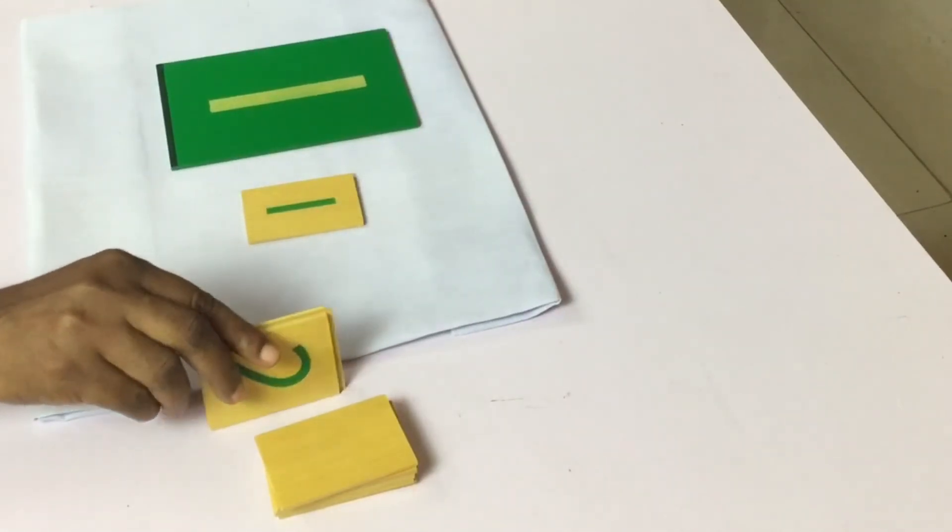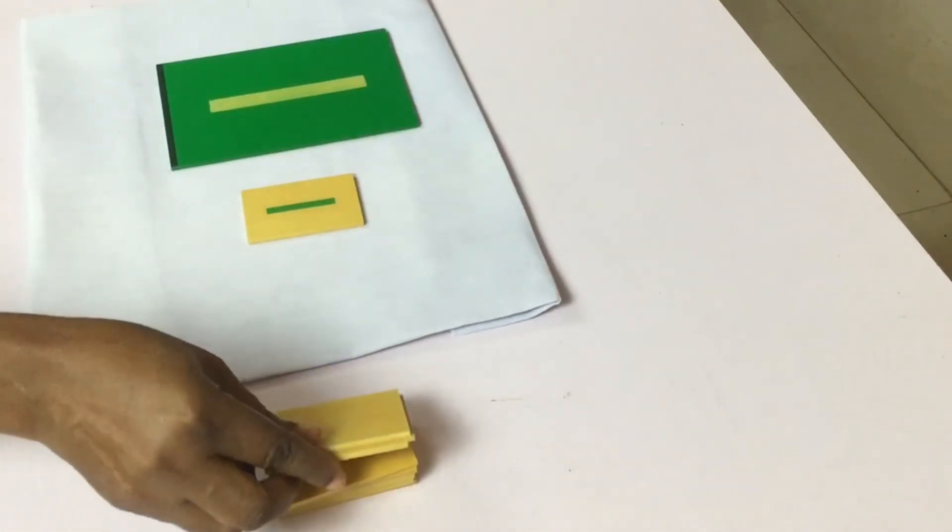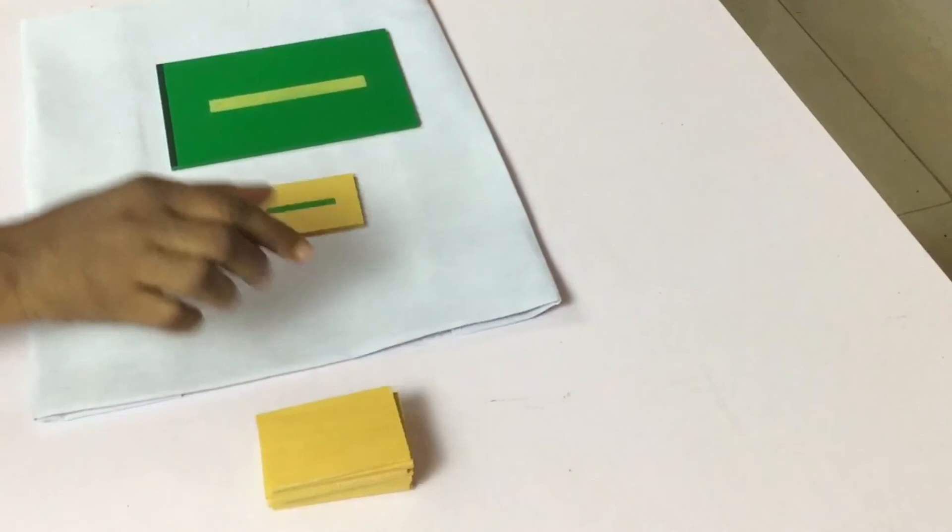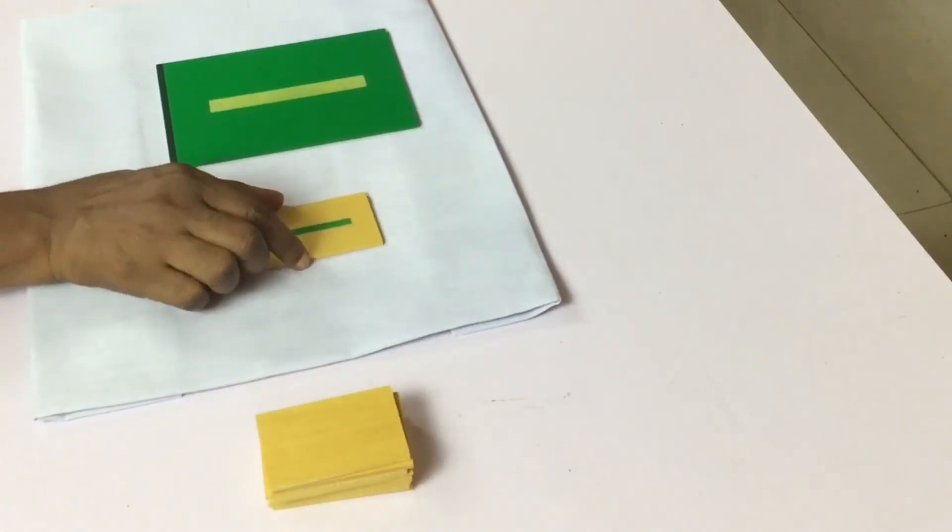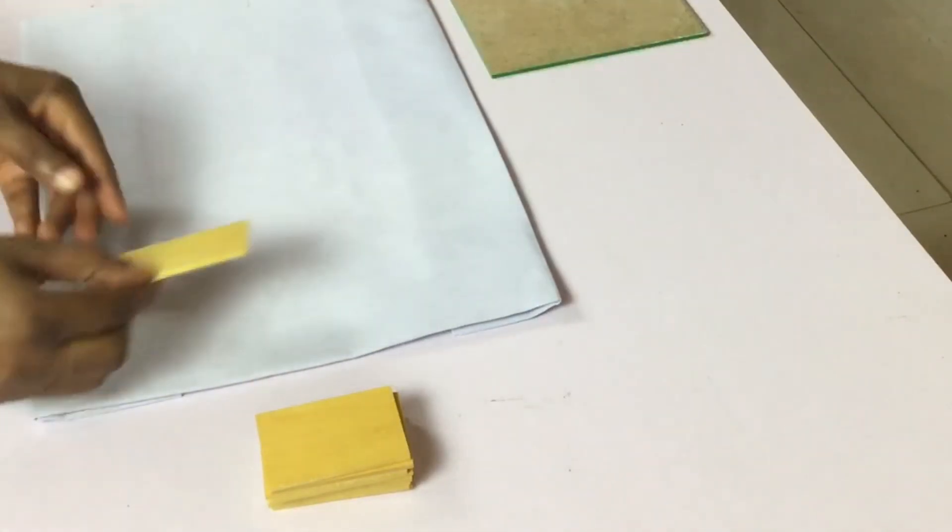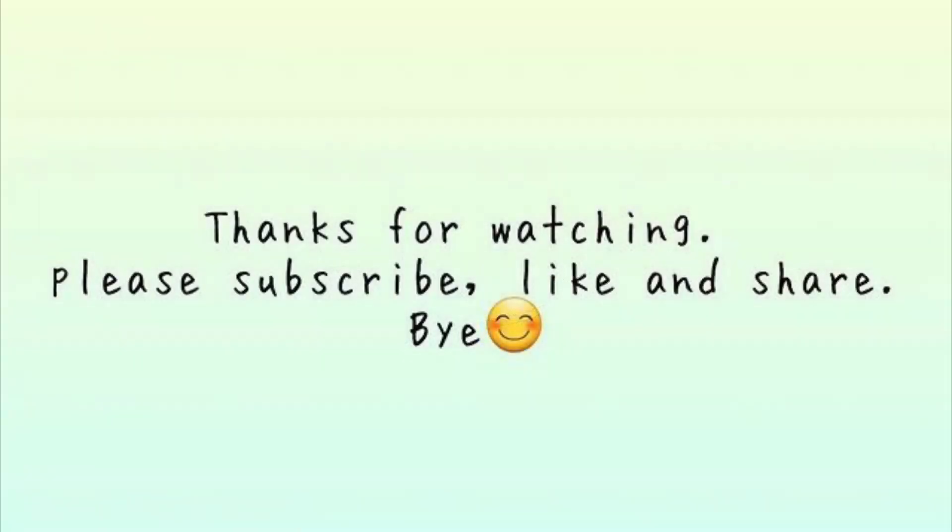You can also create your own variation once the child is comfortable with the exercise. Thanks for watching. Please subscribe, like and share. Bye.